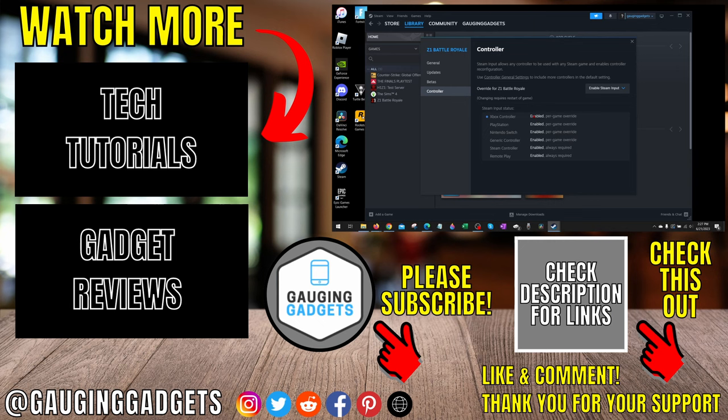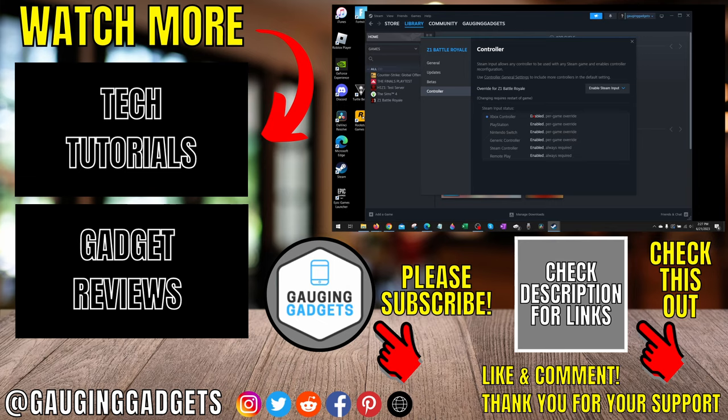If you have any questions about this leave a comment below I'll get back to you as soon as I can. If you'd like to see more Steam tips and tutorials check the links in the description. If this video helped you give it a thumbs up and please consider subscribing to my channel Gauging Gadgets for more gadget reviews and tech tutorials. Thank you so much for watching.